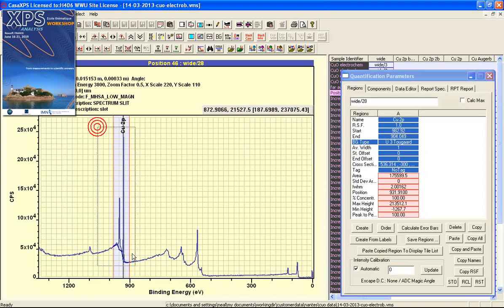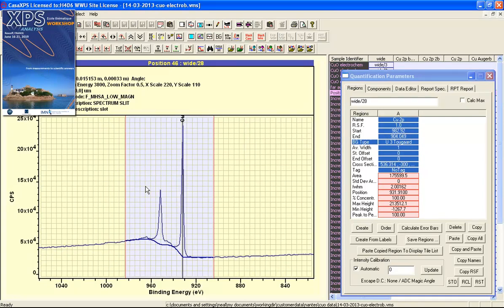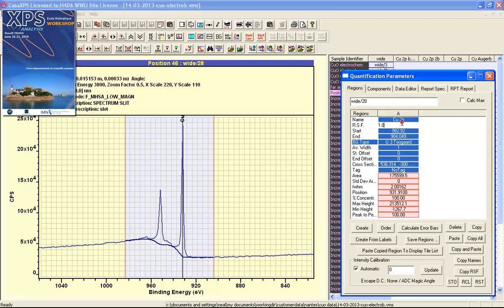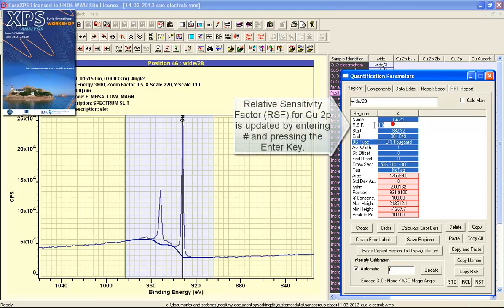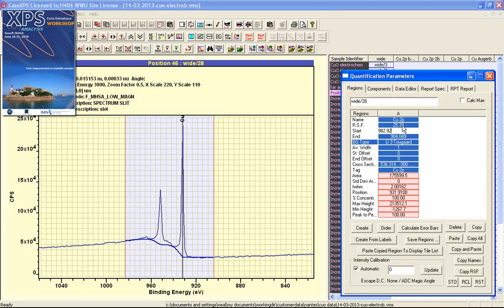I have now focused on the copper 2p using the region limits. To update this region with appropriate parameters for this interval, I need to press hash and then return. Because the name is copper 2p, the element library is searched and the relative sensitivity factor is updated.